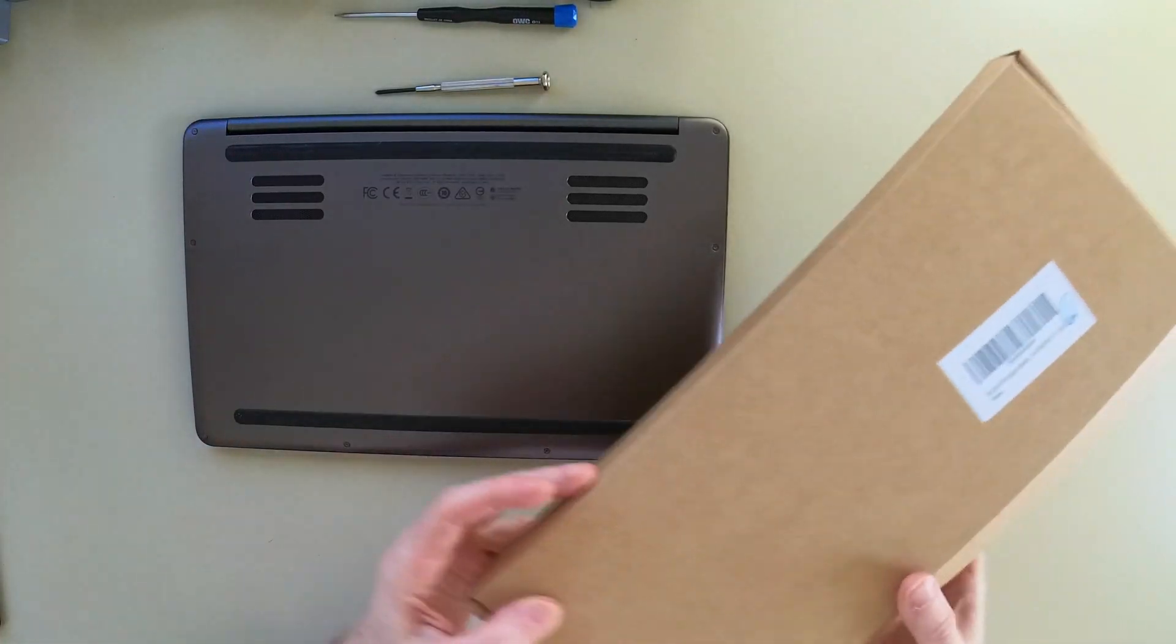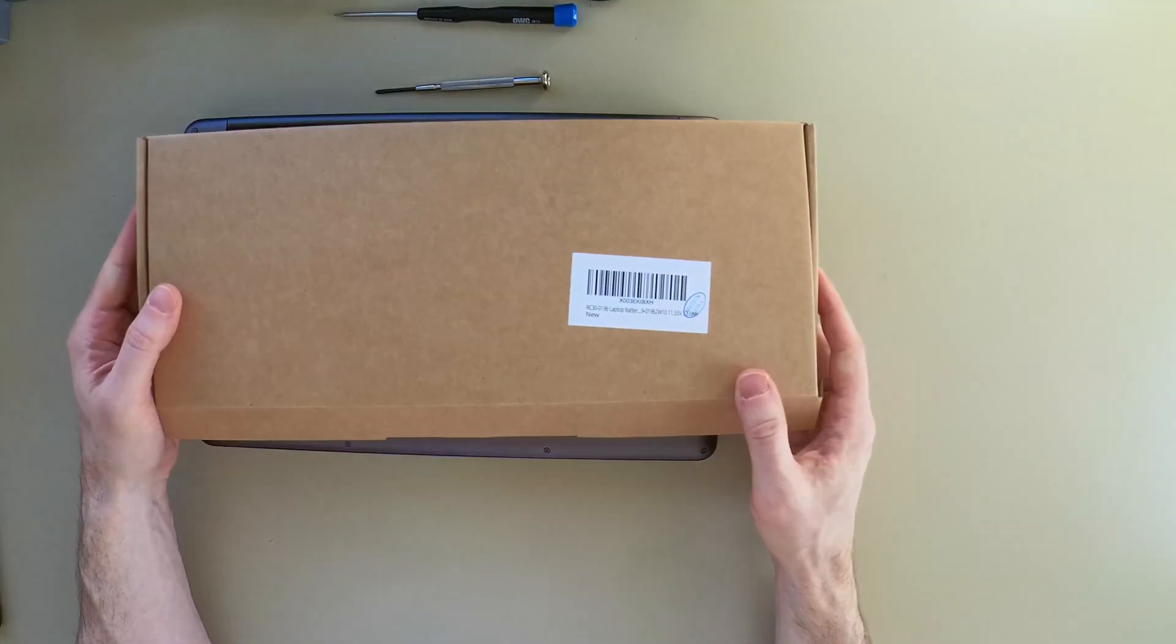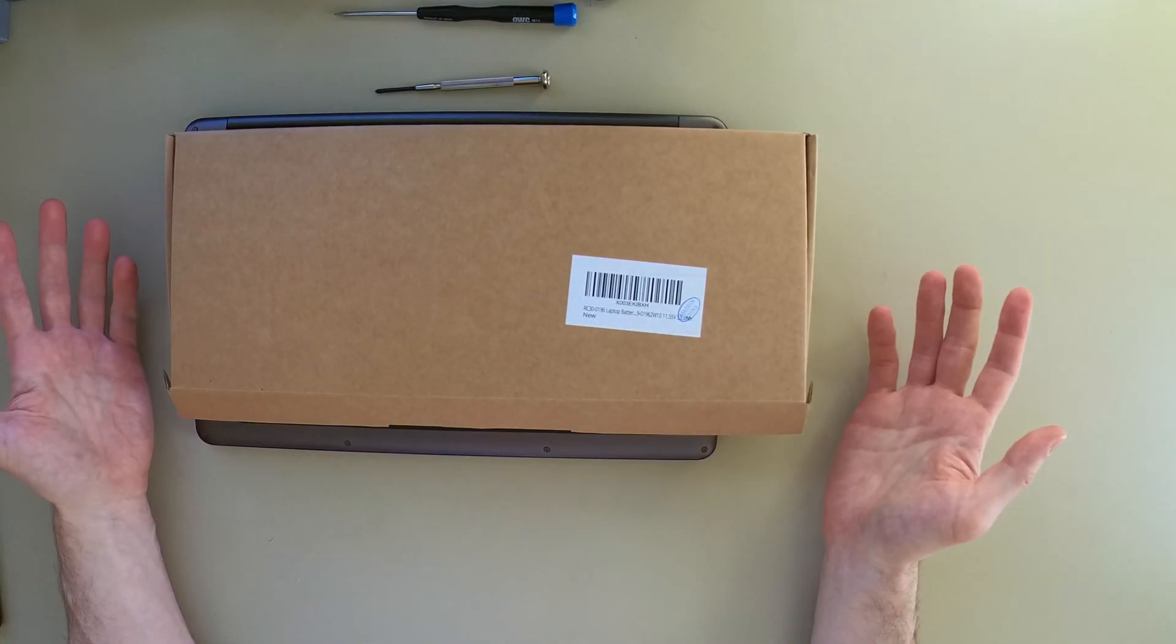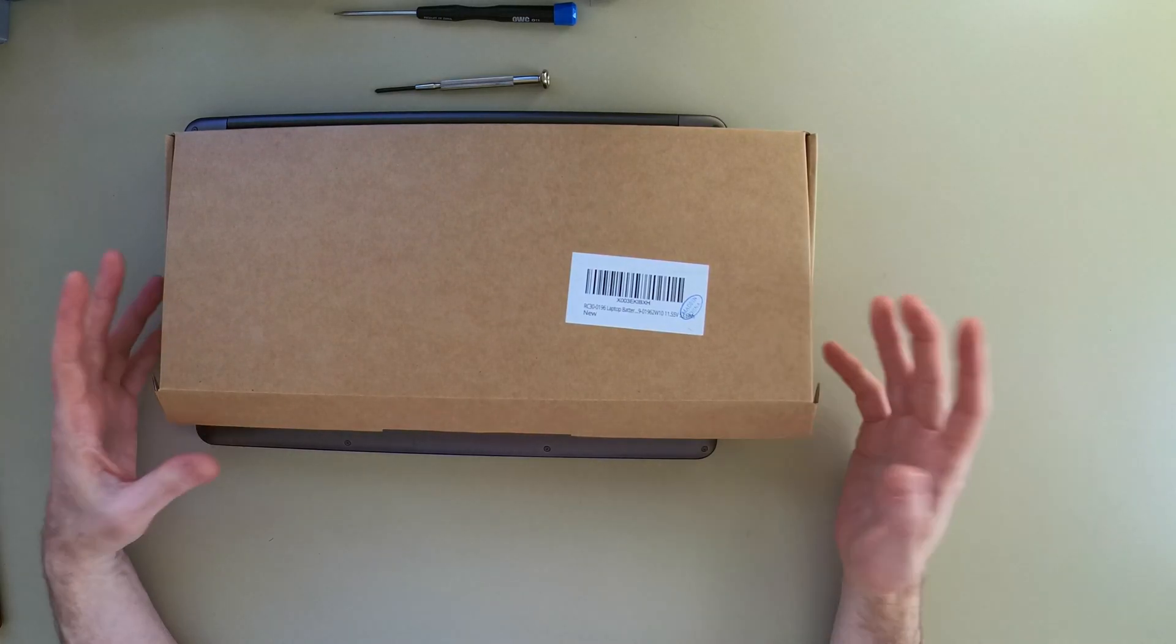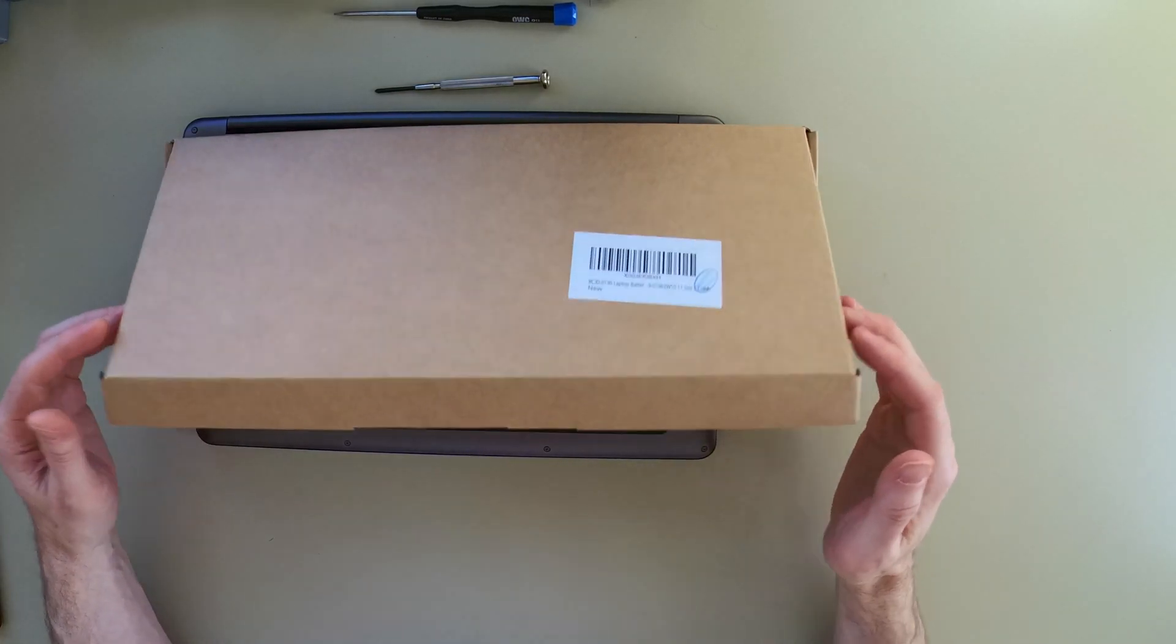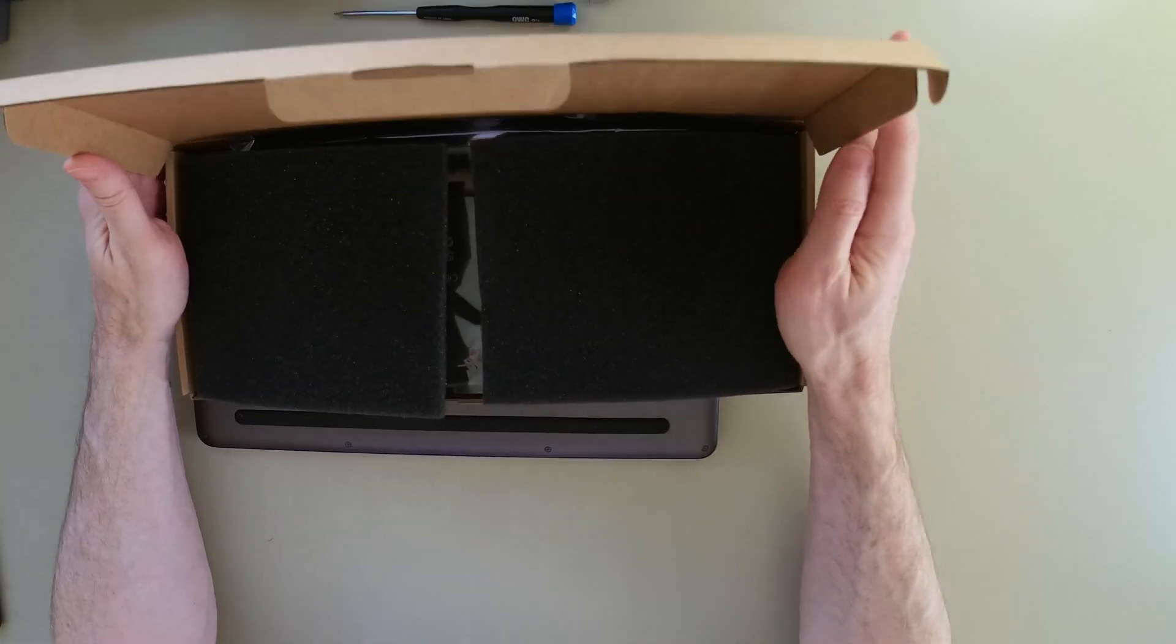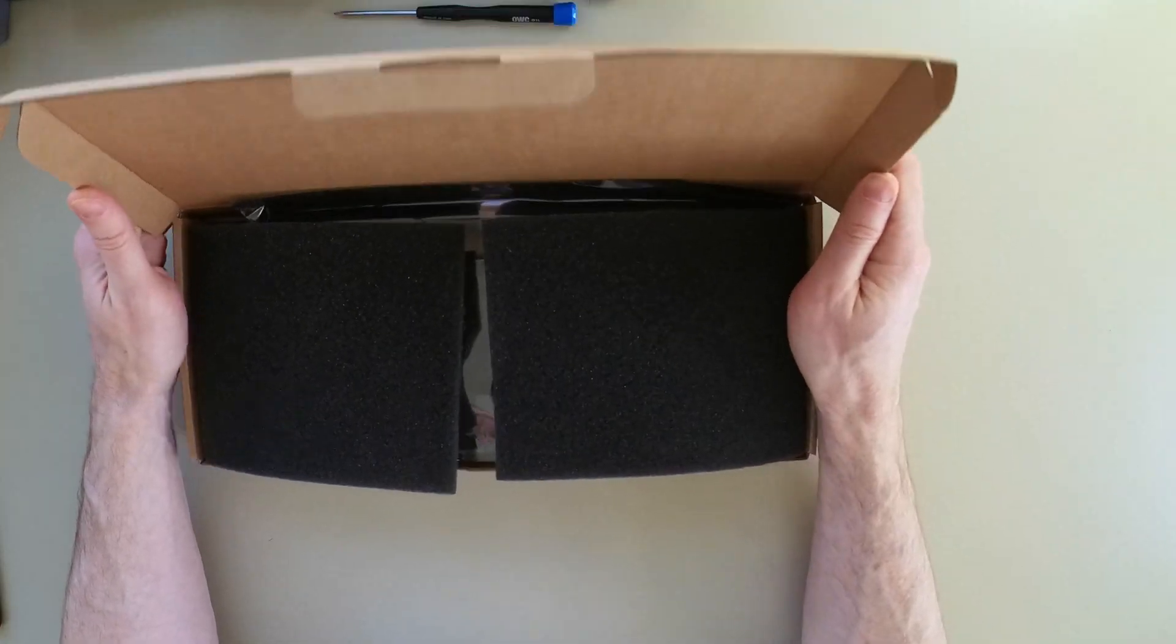I got this battery off of Amazon. You can get them off Amazon. I don't know that this is actually new.